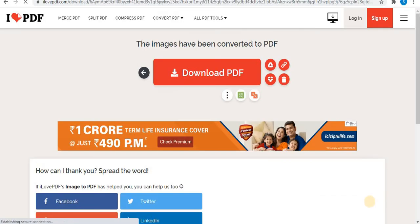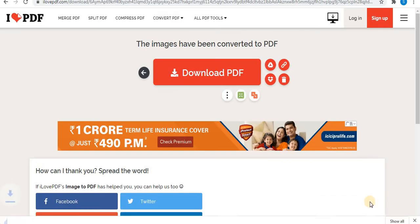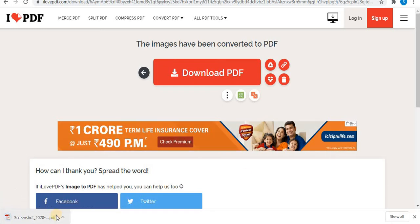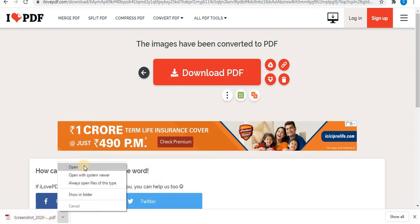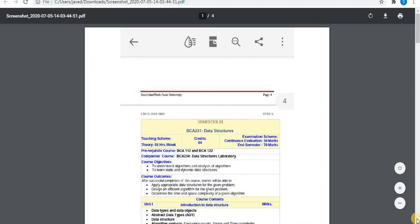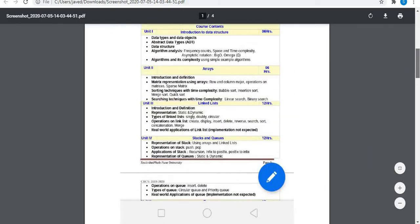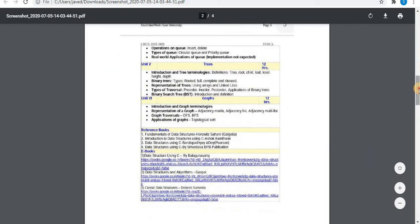In about two seconds you can see the images are converted into PDF, and the PDF automatically gets downloaded. You can see it downloaded at the bottom. Open the PDF to verify — all four pages are there.